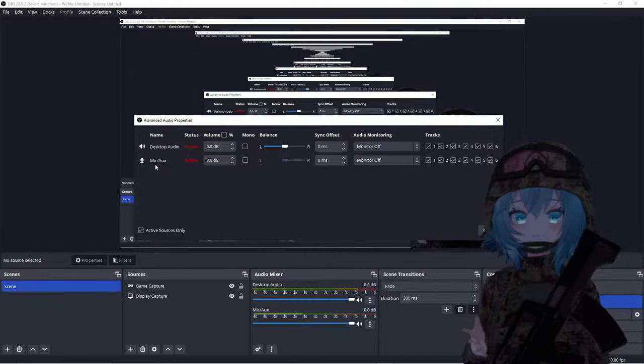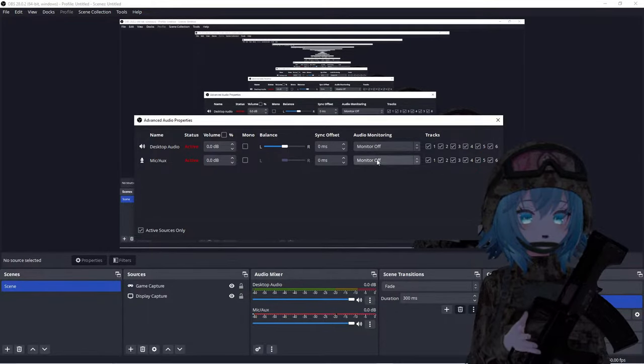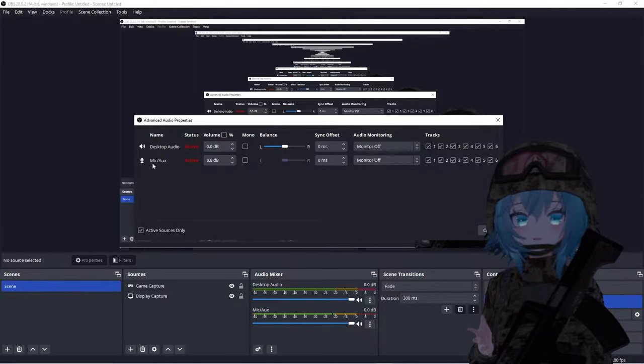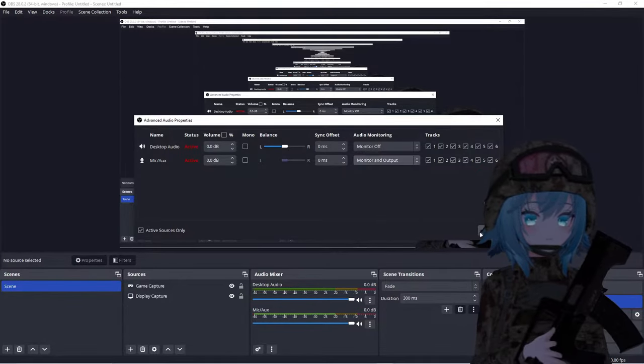Step number four: now it is time to set up our audio pass-through. What this does is select which audio we want going through our microphone so that we don't have any echo problems. Go to where it says Mic/Aux, click the three dots, and go to Advanced Audio Properties. You'll see Desktop Audio and Mic/Aux both set to Monitor Off. The only thing we're changing here is the Mic — click on it and select Monitor and Output, then click Close.